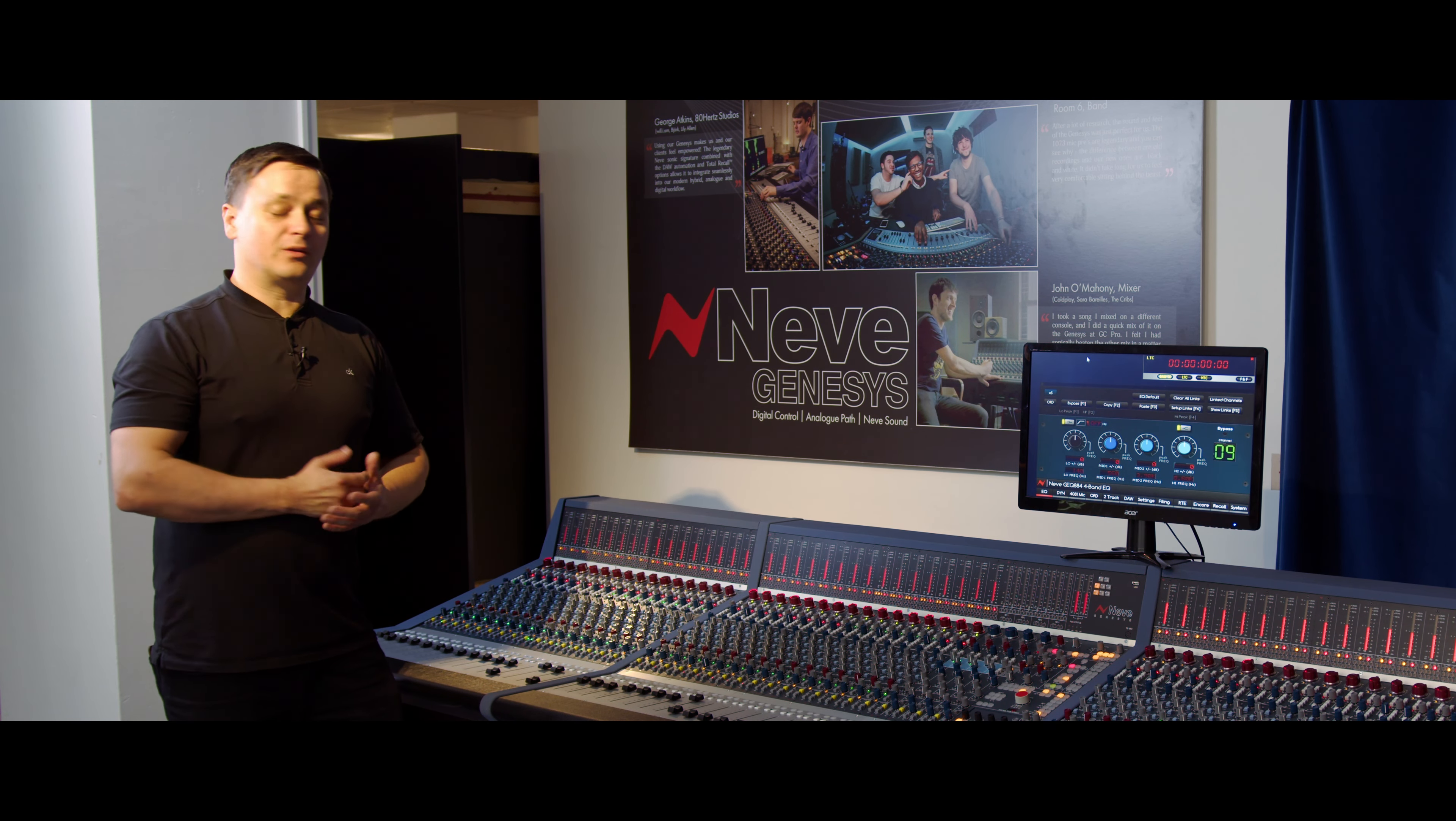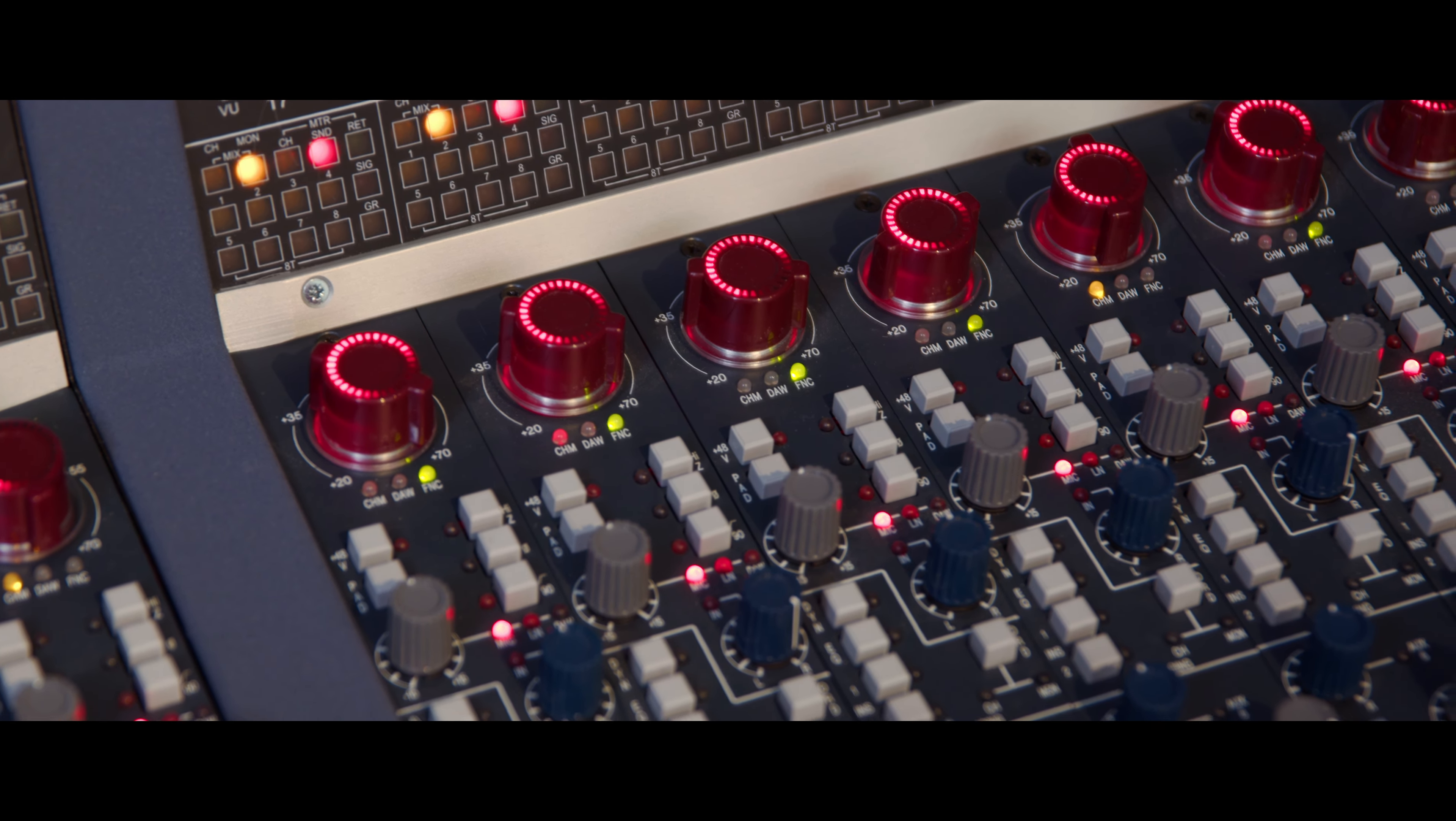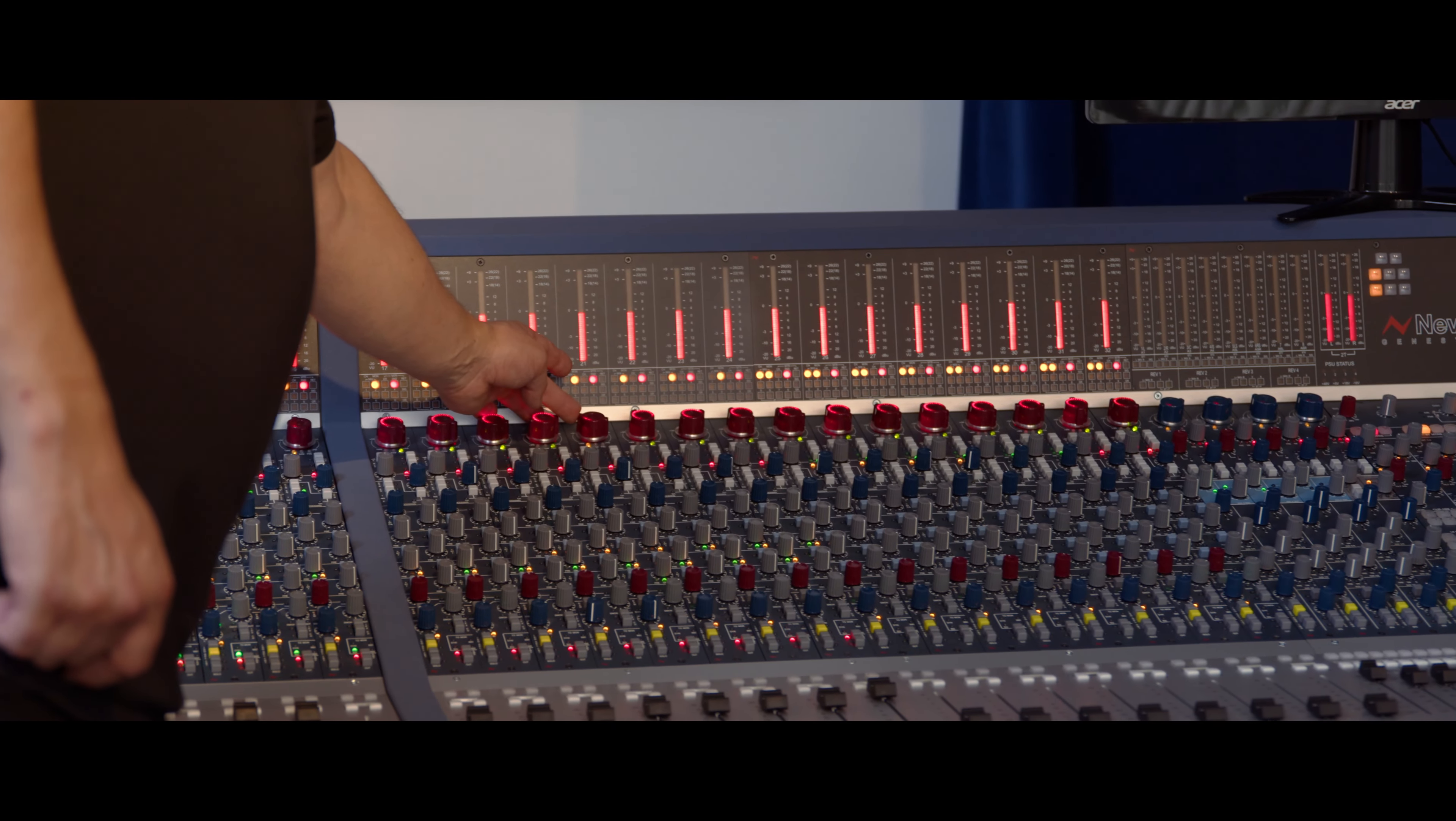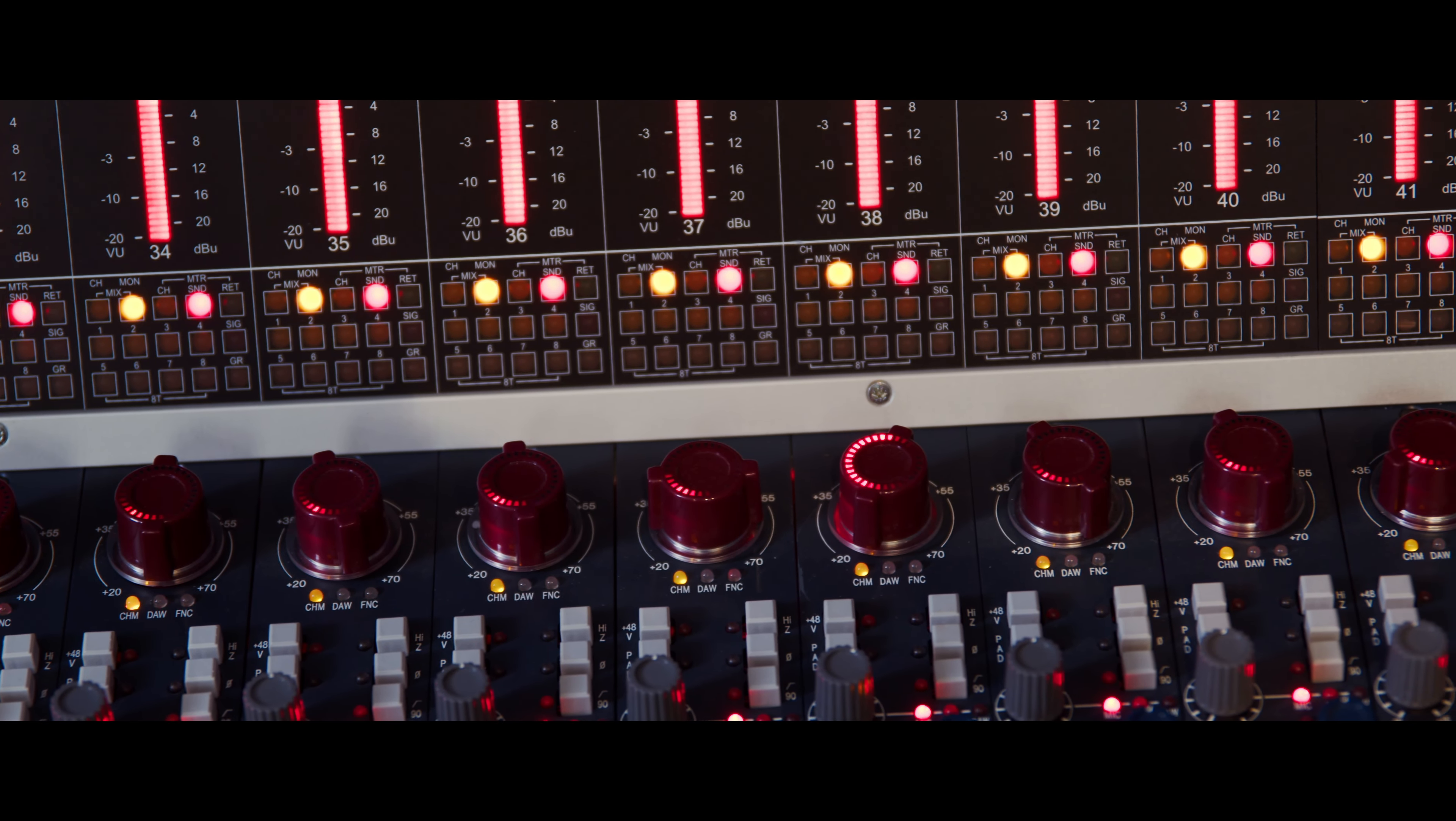The preamps on the console are fantastic-sounding, digitally controlled preamps. They are 1073s that we have built into the Genesis, but they're controlled via this stepped encoder right here. Again, that means it's fully recallable, but you're still getting all the benefits of the Marinair transformer on that front end as well.